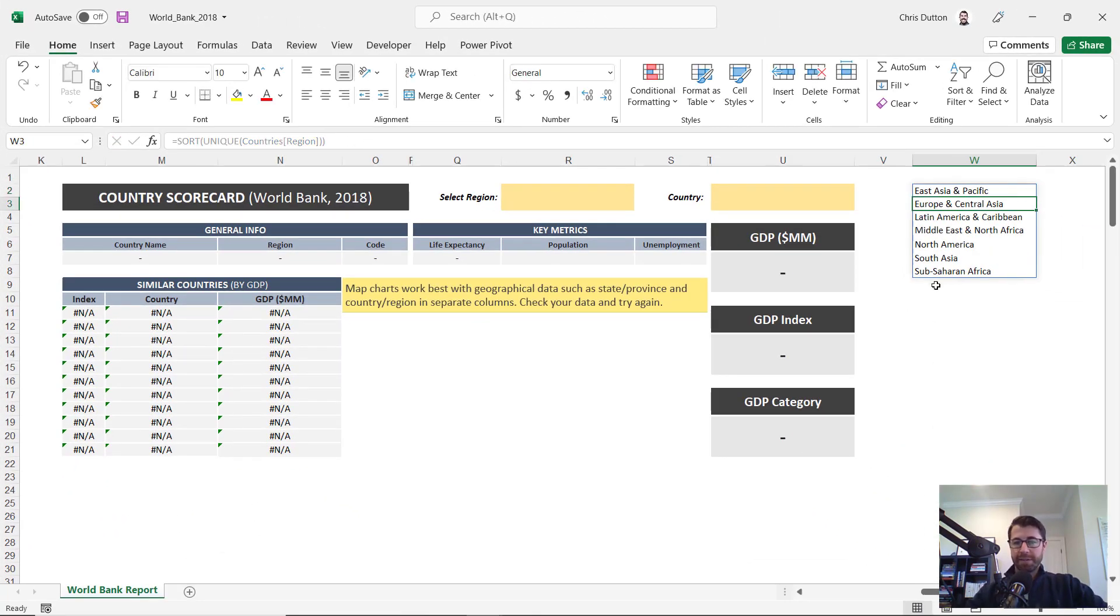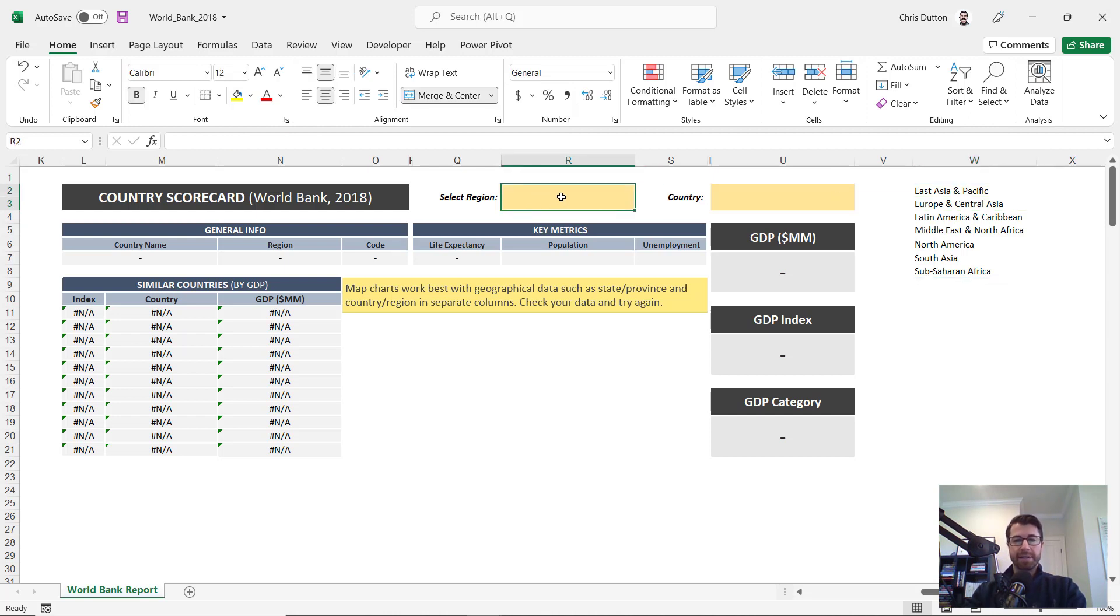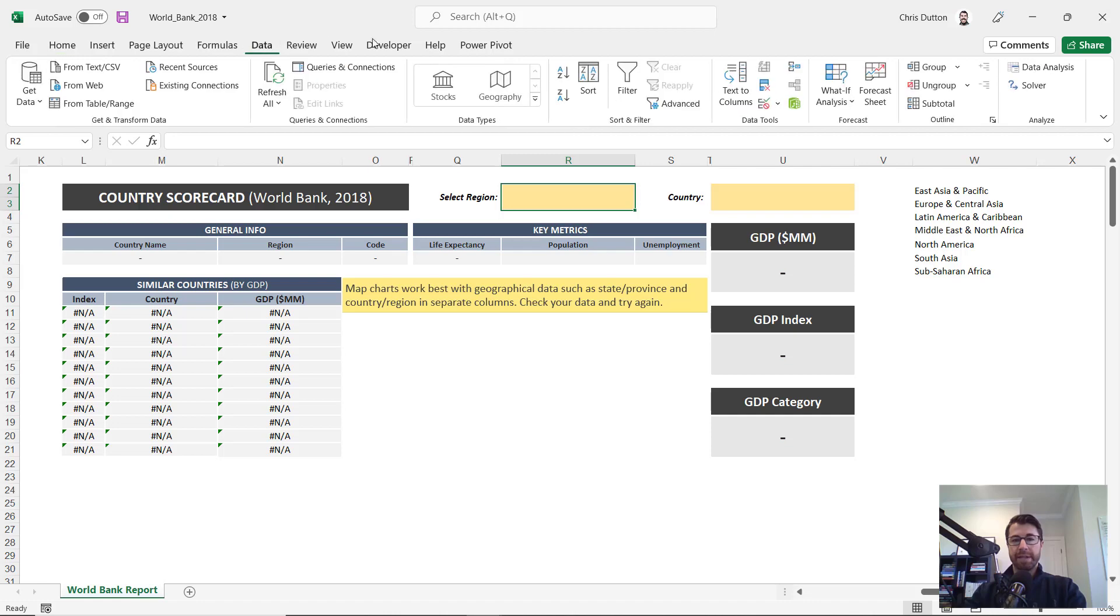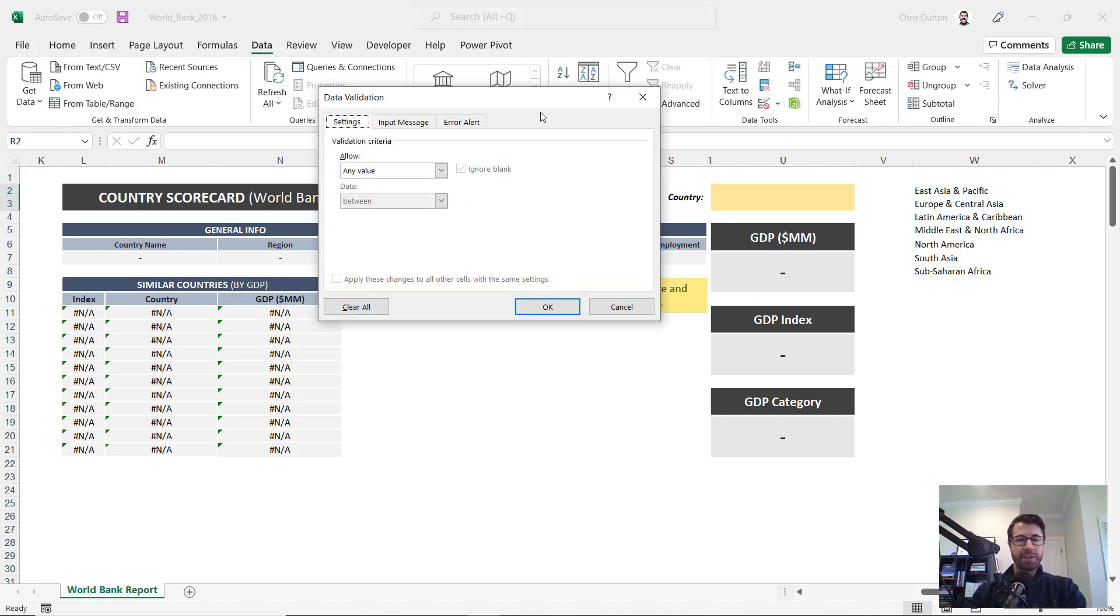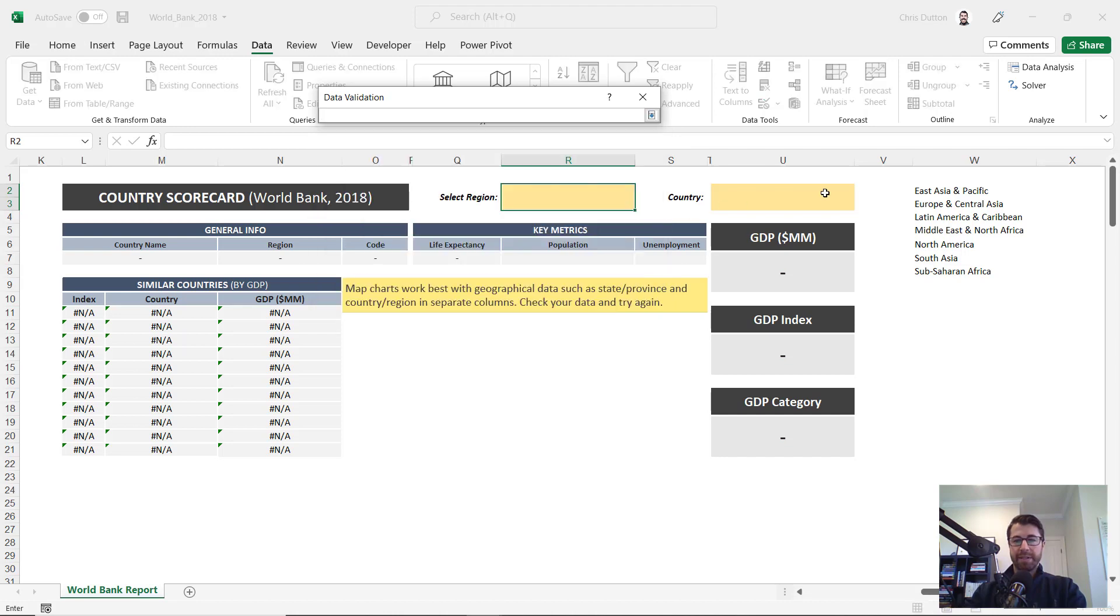And that can serve as basically the source for my first data validation list. So let's go ahead and select our cell here, I'm going to go to data, data validation, and I'm going to allow a list and I'm going to point to that source.